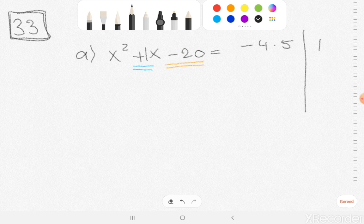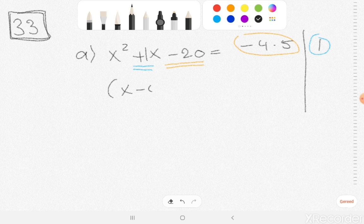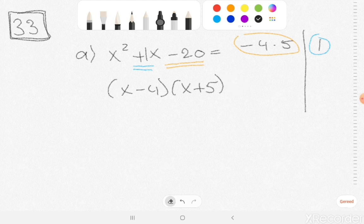So in blue the sum needs to be 1. This is minus 20 and that was 1. So inside the bracket: x minus 4 and x plus 5. And if I multiply out those brackets, you get x squared plus x minus 20. So this is the correct answer.